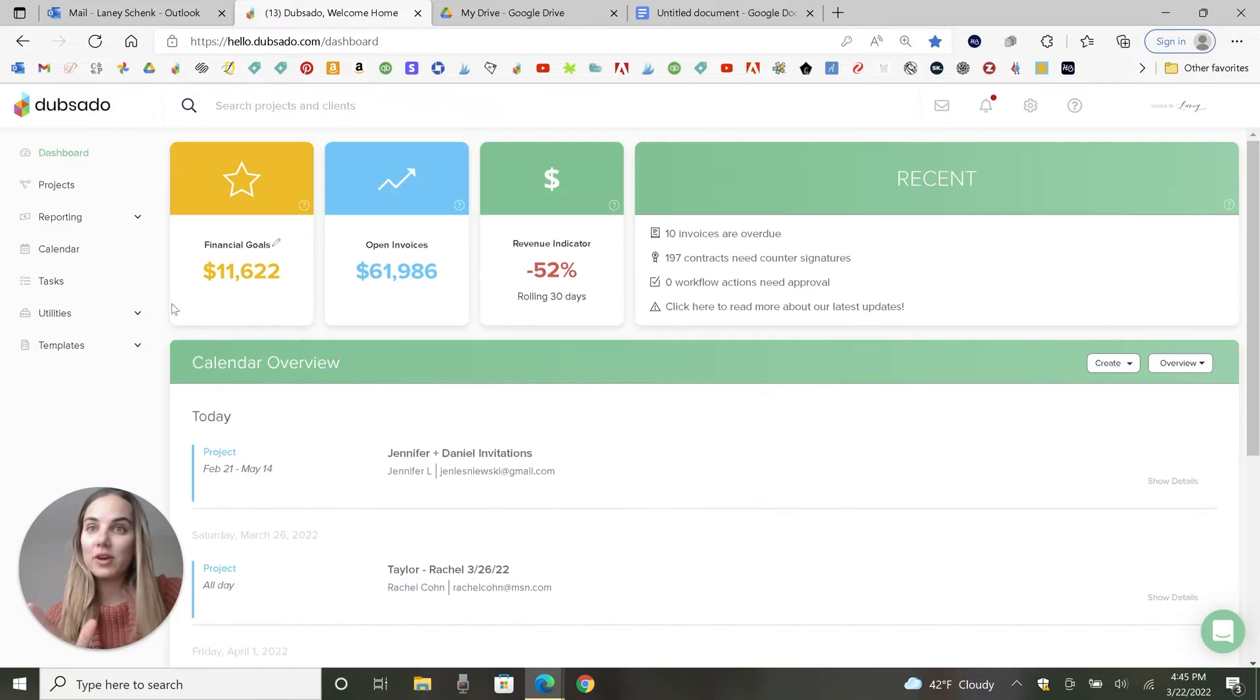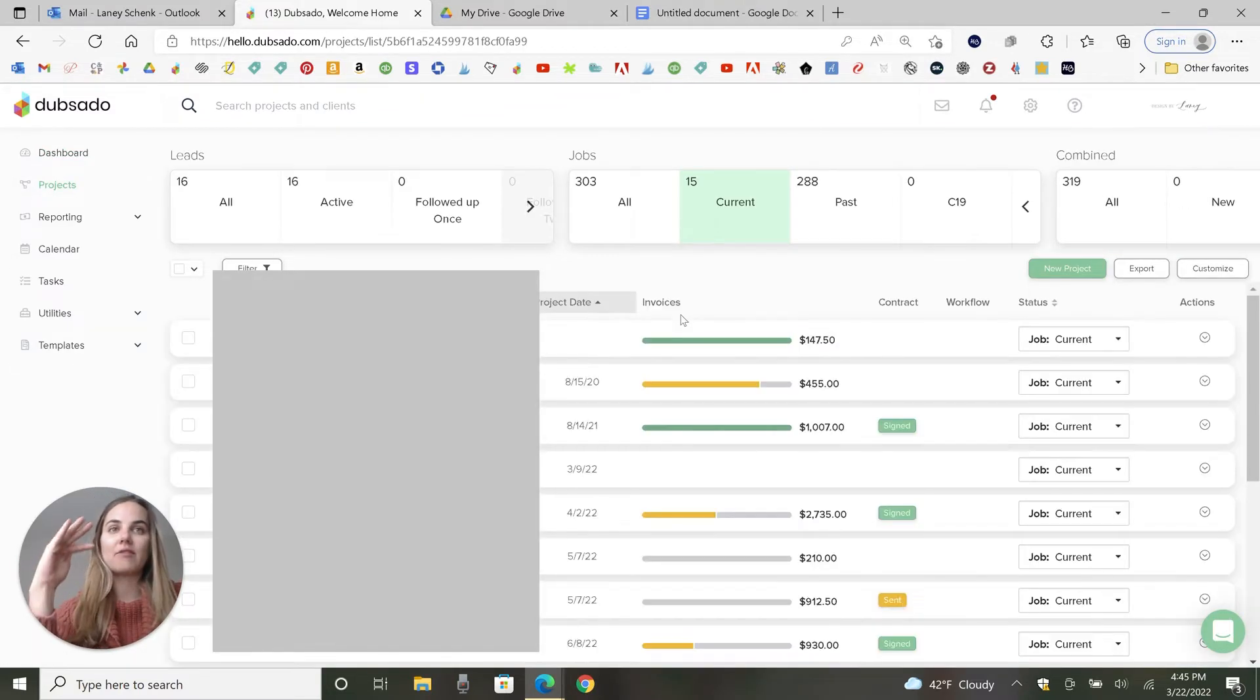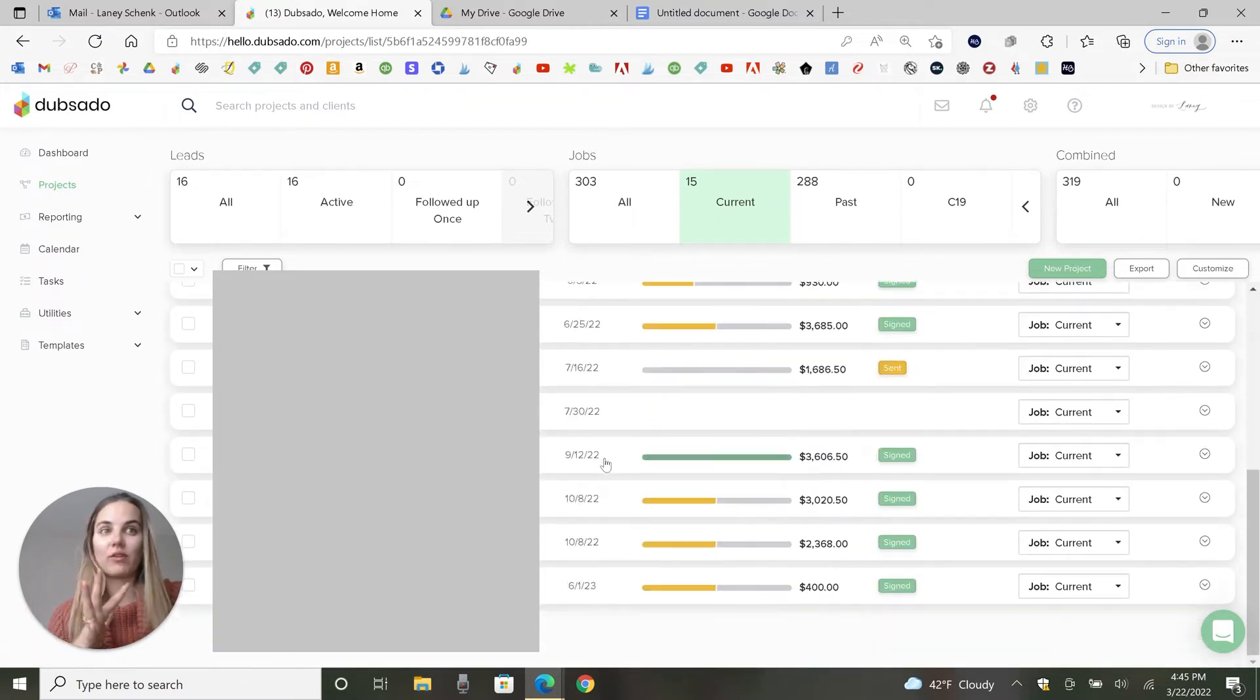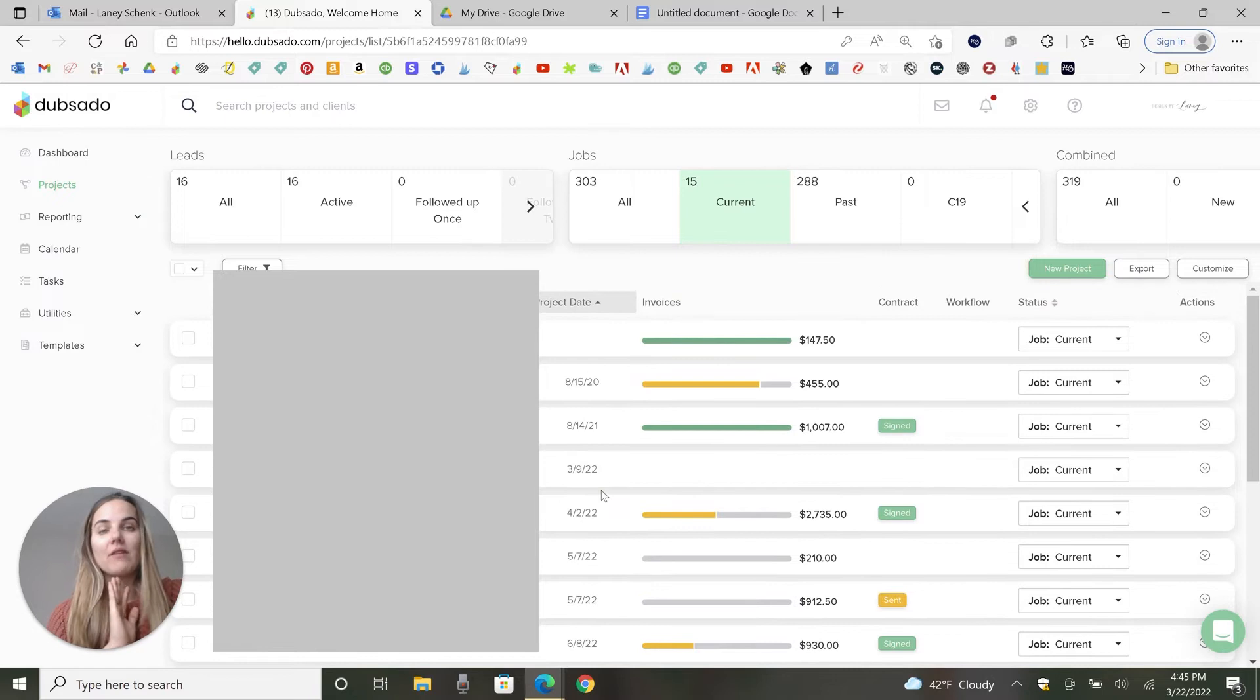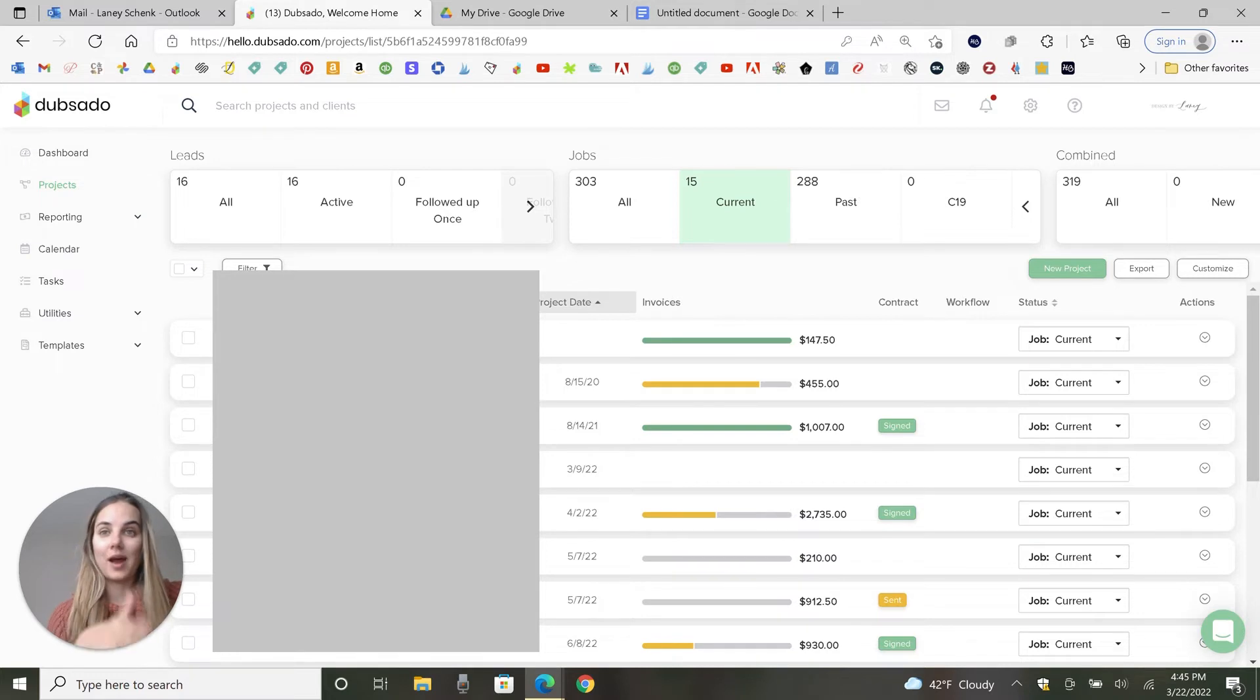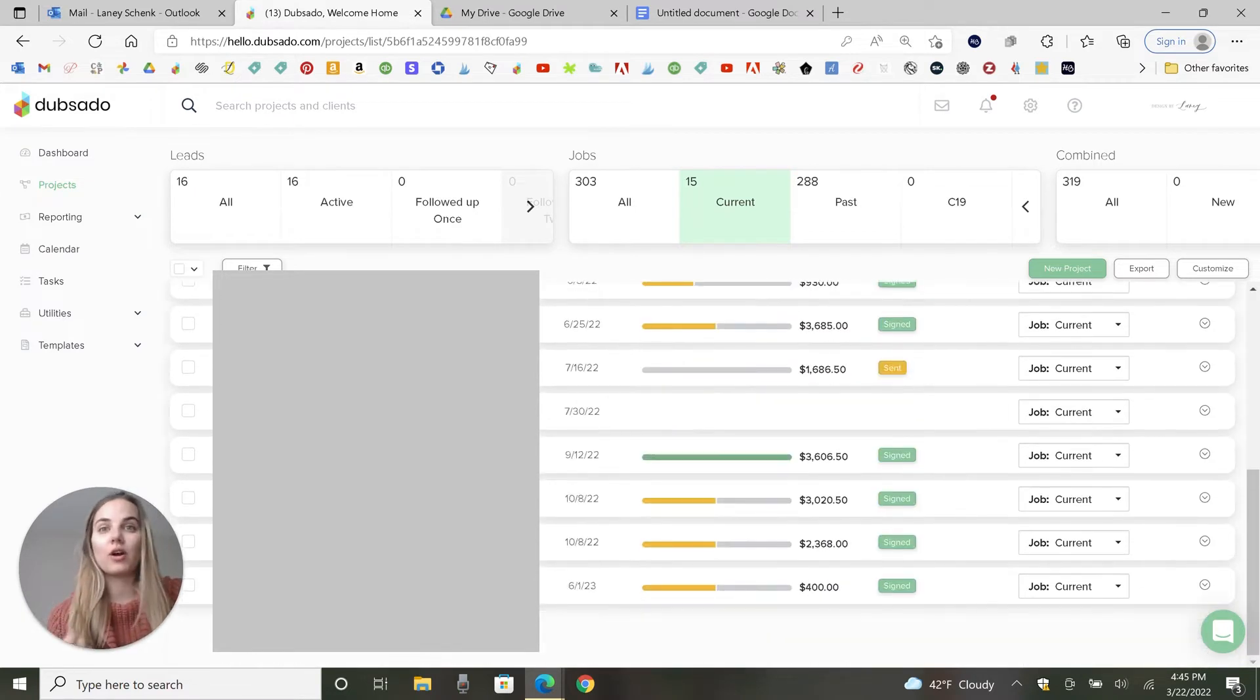So before we create this project, what exactly is a project? Projects is basically how everything is ordered within Dubsado. All of the information that you're going to have about all of your clients and all of the different projects you're working on is here. So instead of organizing by client, like some client management systems, we organize by project and you can have multiple projects per client.